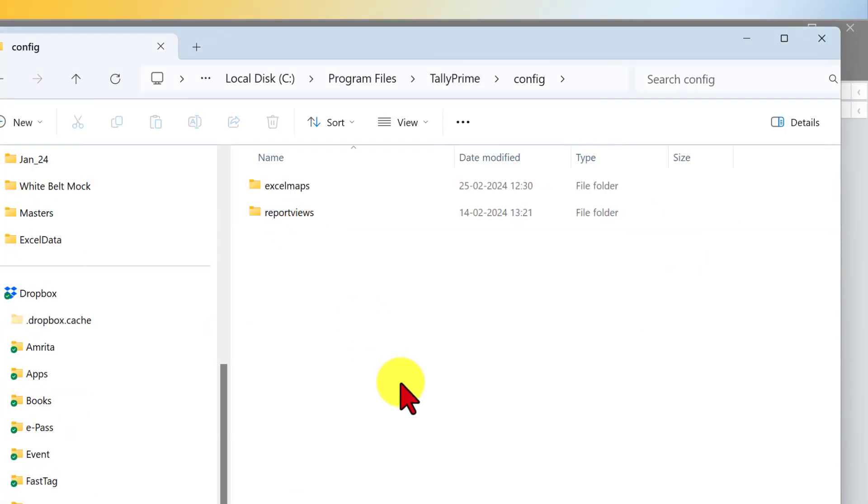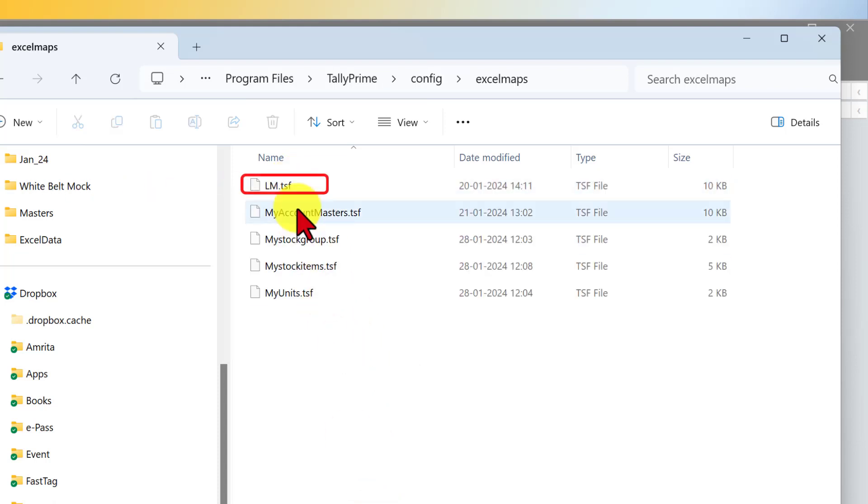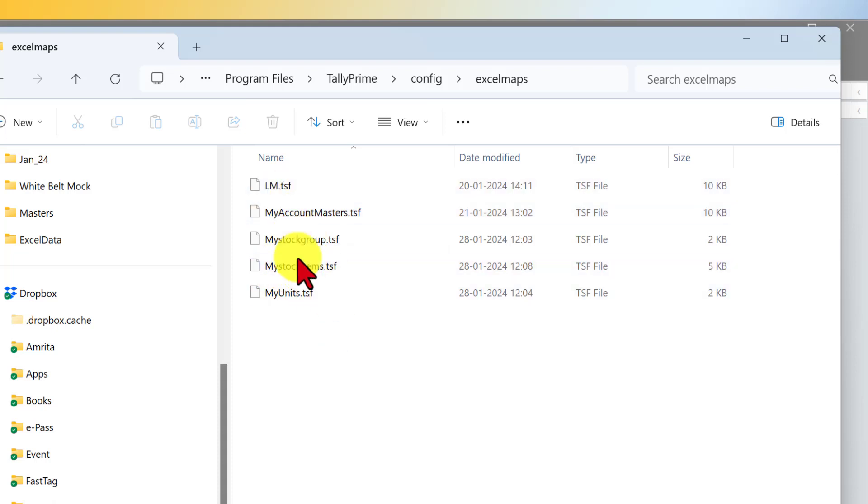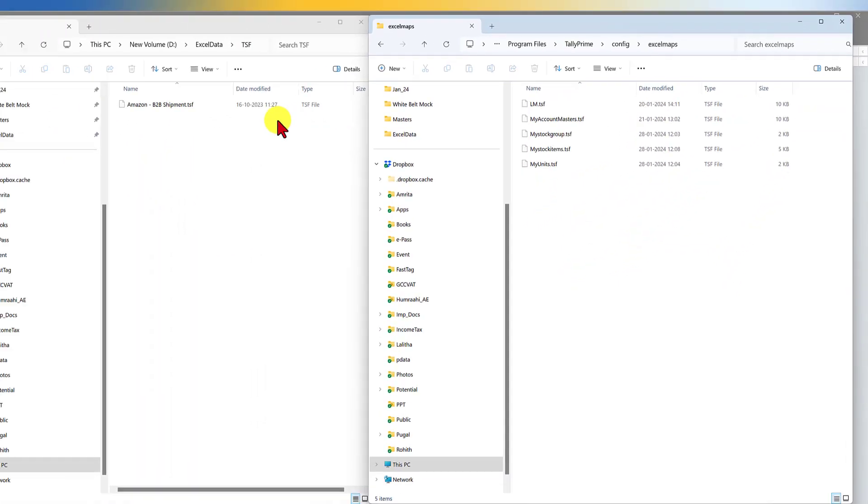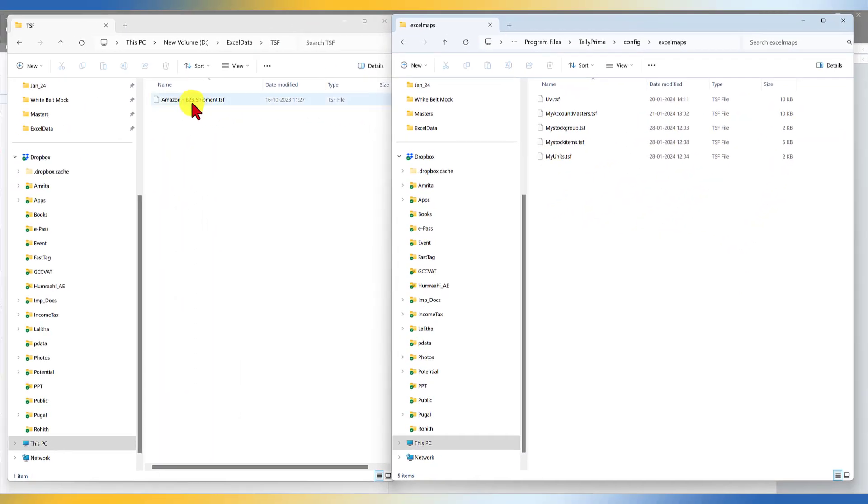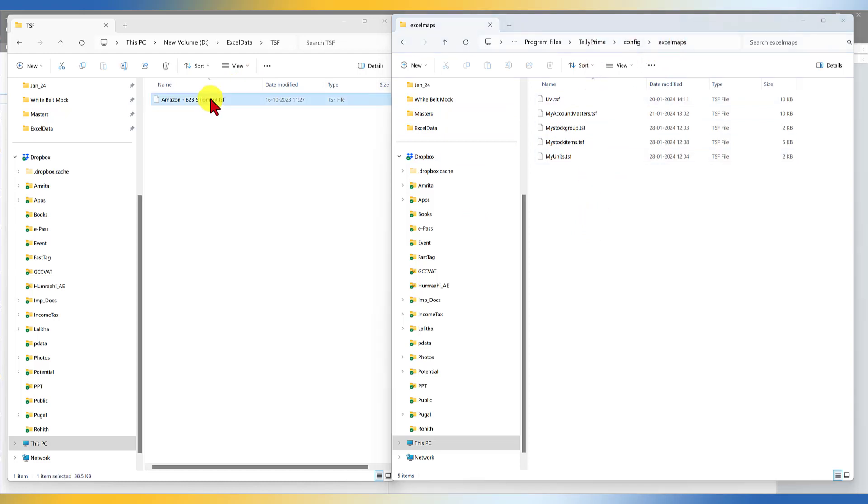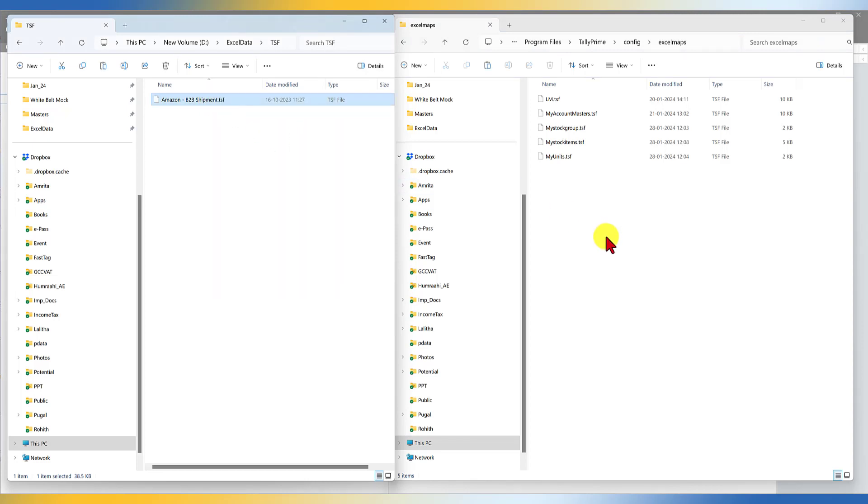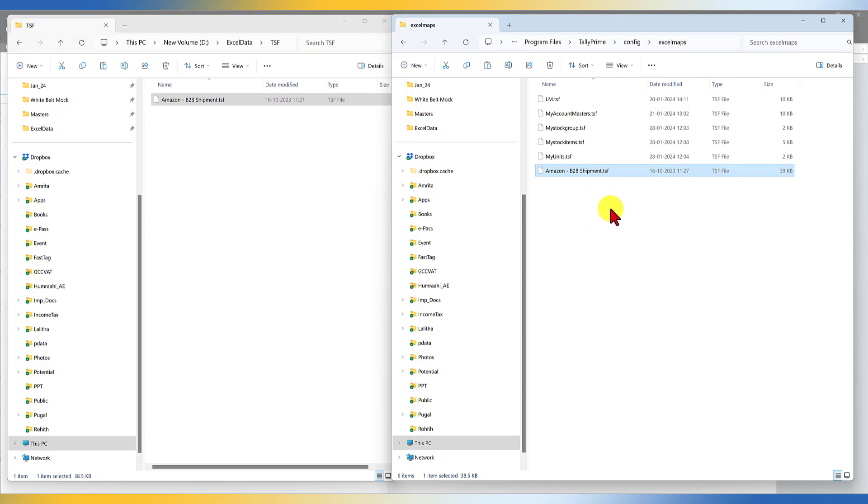Once you get into the config folder, again, you will see two folders, select Excel maps and click on this. Now there are various TSF files which are there. This is where you will see that the accounting master file which we had imported from our own Excel file and the stock item is getting displayed here. So now we have to cut and paste this into the Excel map config file under the Tally application folder. So I'm going to right click, copy this and paste it here. So now this is the file which will create the mapping template.